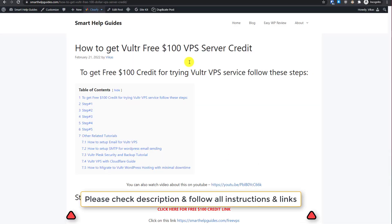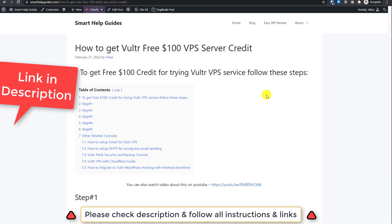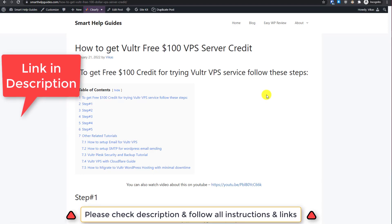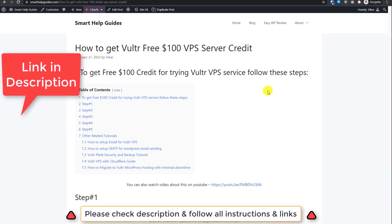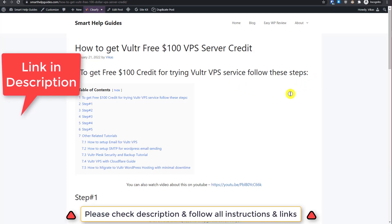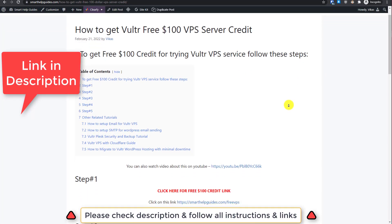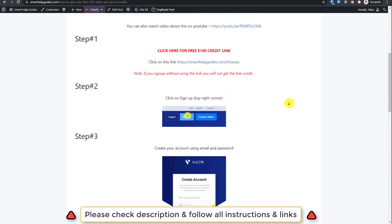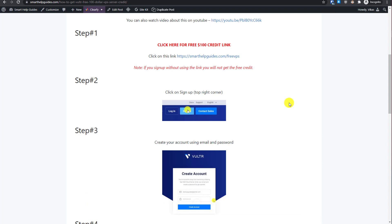The first thing you have to do is sign up for Vultr VPS hosting. Compared to shared hosting, you will get a lot better performance for less price or the same price. So all you have to do is visit my blog here.